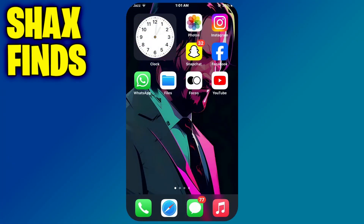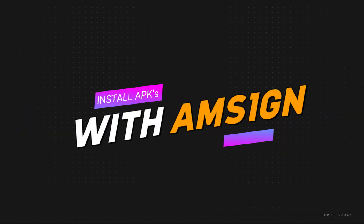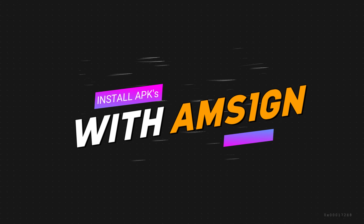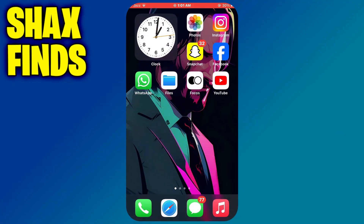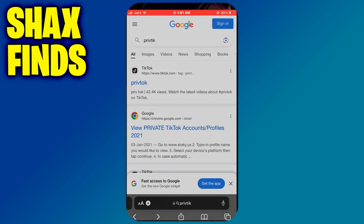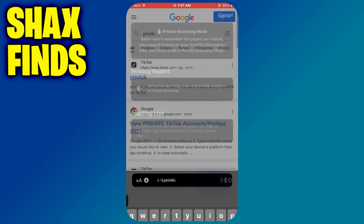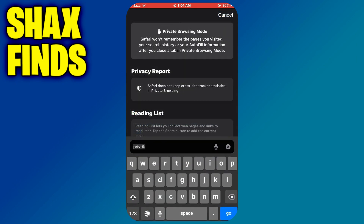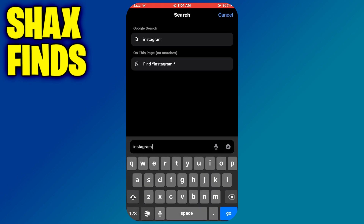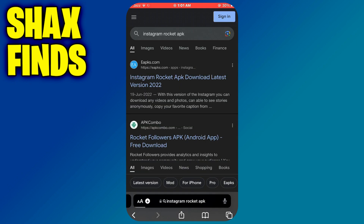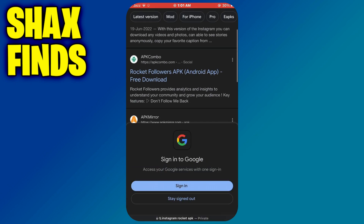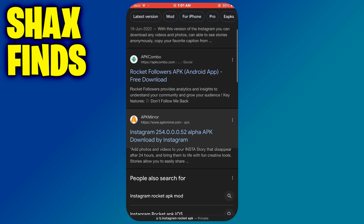Hey everyone, today in this video I'll be showing you how you can install APK files on iPhone with AMS1GN. So let's begin. First of all, open any preferred browser on your mobile device and search for the target APK file. In my case, I will search for Instagram Rocket.